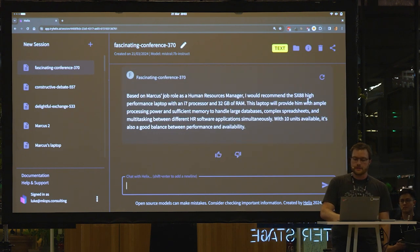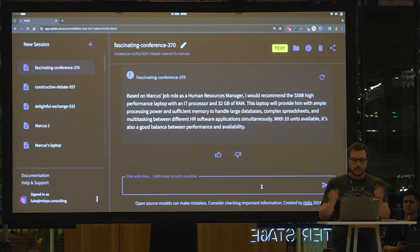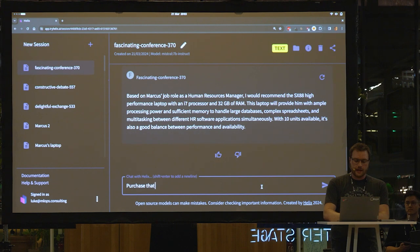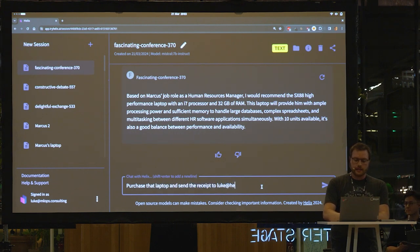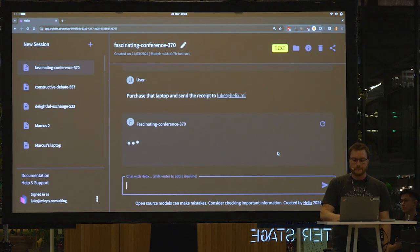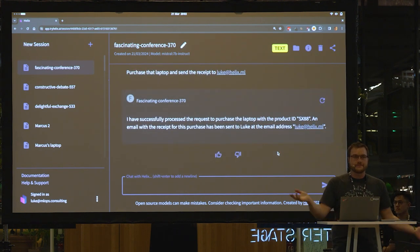OK, it suggests the mid-range one, and it gives a good reason. Cool. So let's, I'm just going to say, purchase that laptop, and send the receipt to Luke at helix.ml. Cool. It did it.